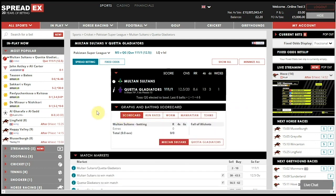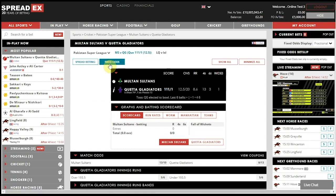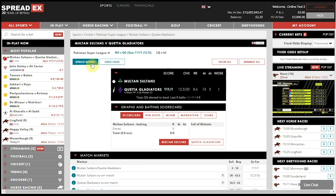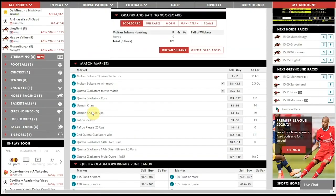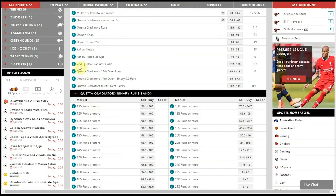You can filter either by spread betting or fixed odds prices, and you can find out more information on each spread betting market by hovering over the i button.